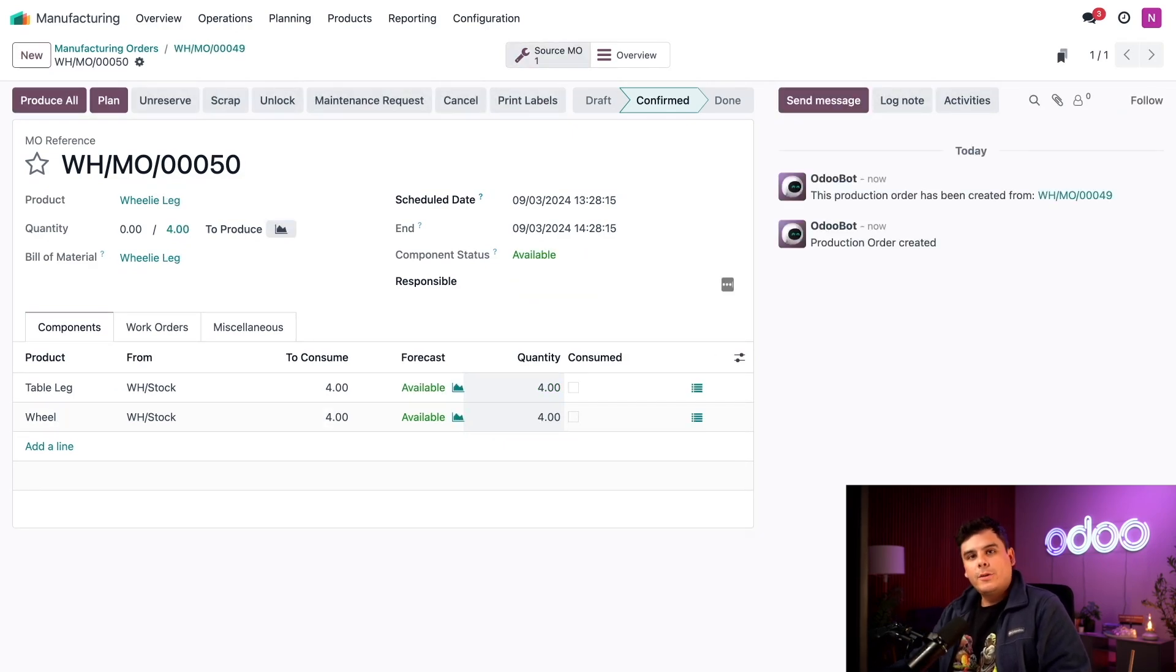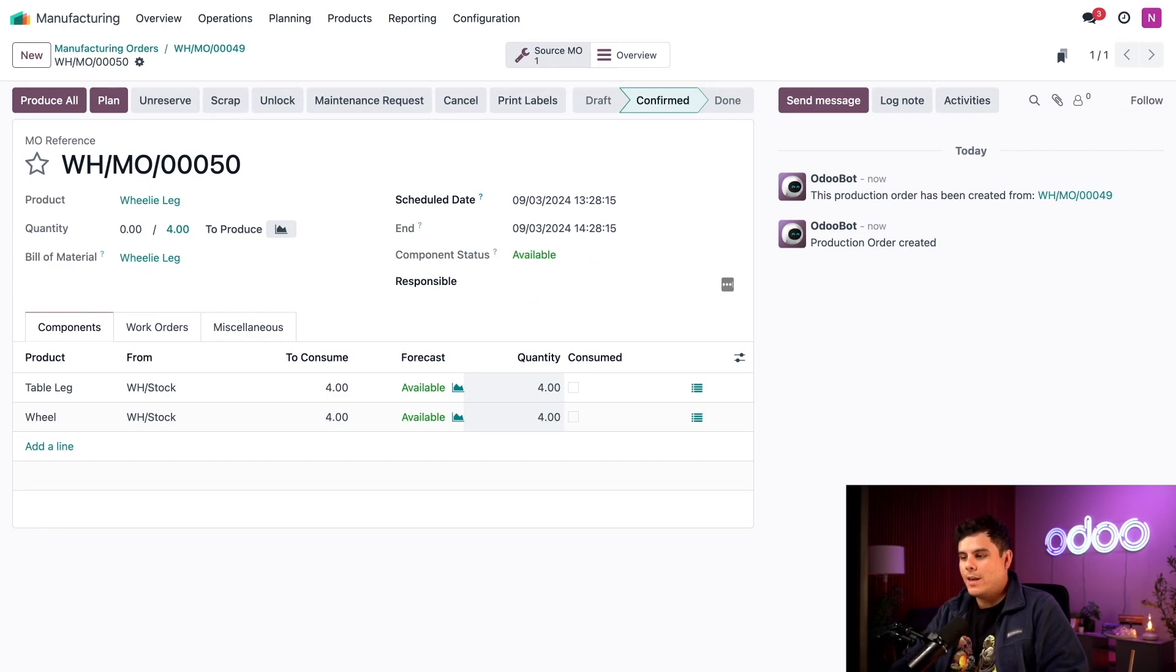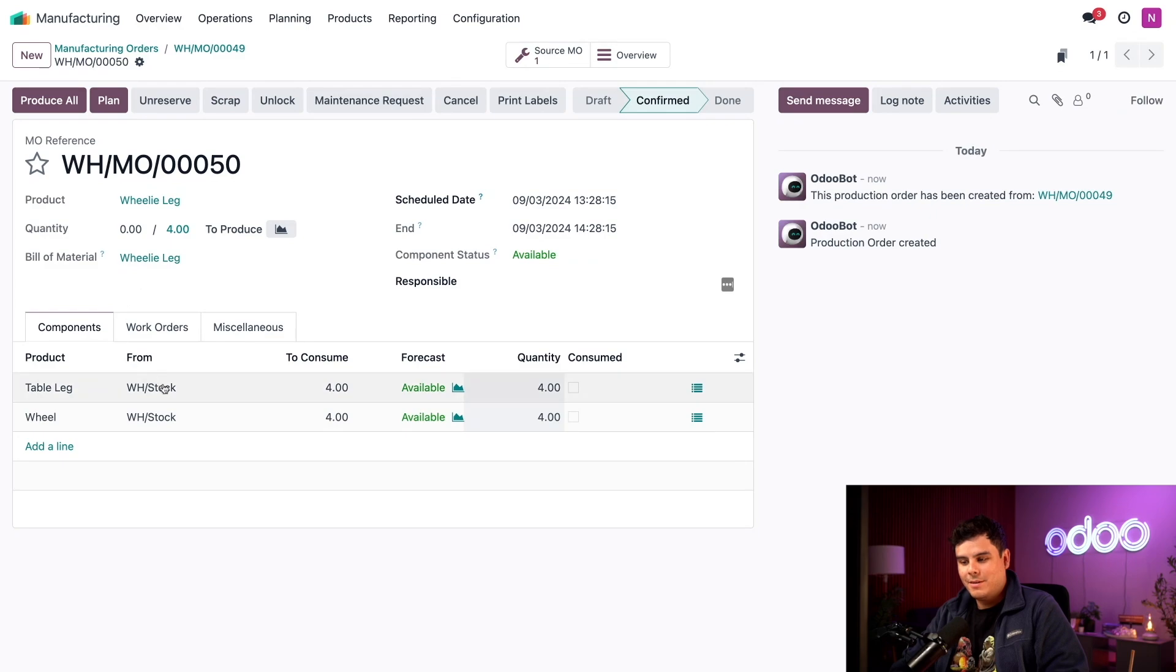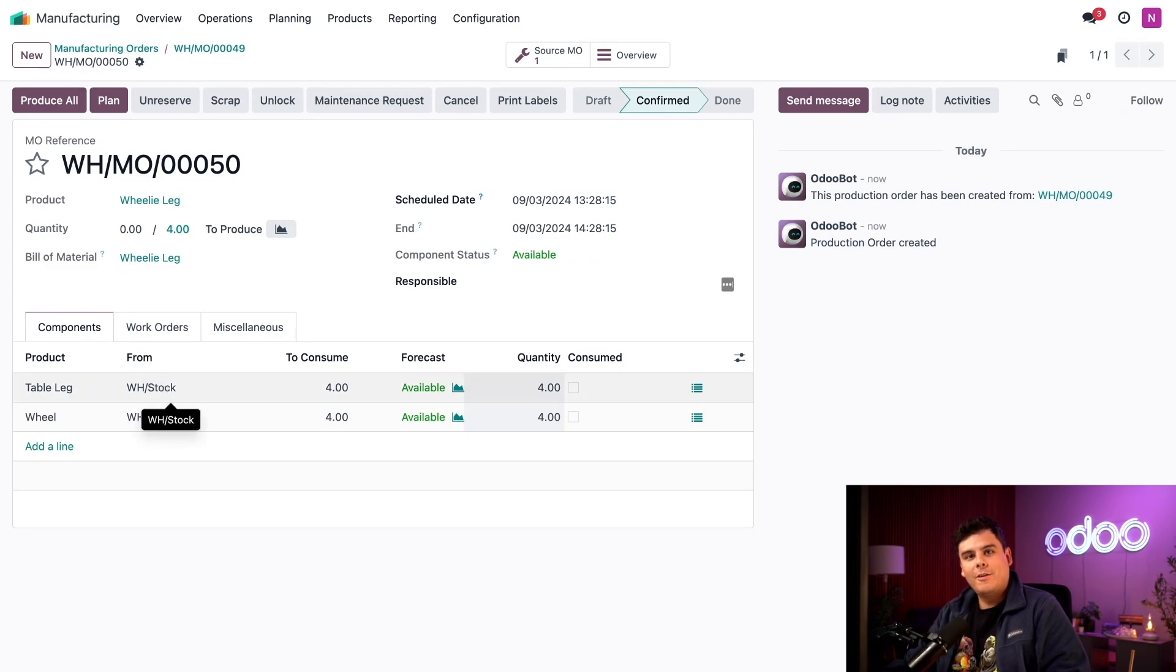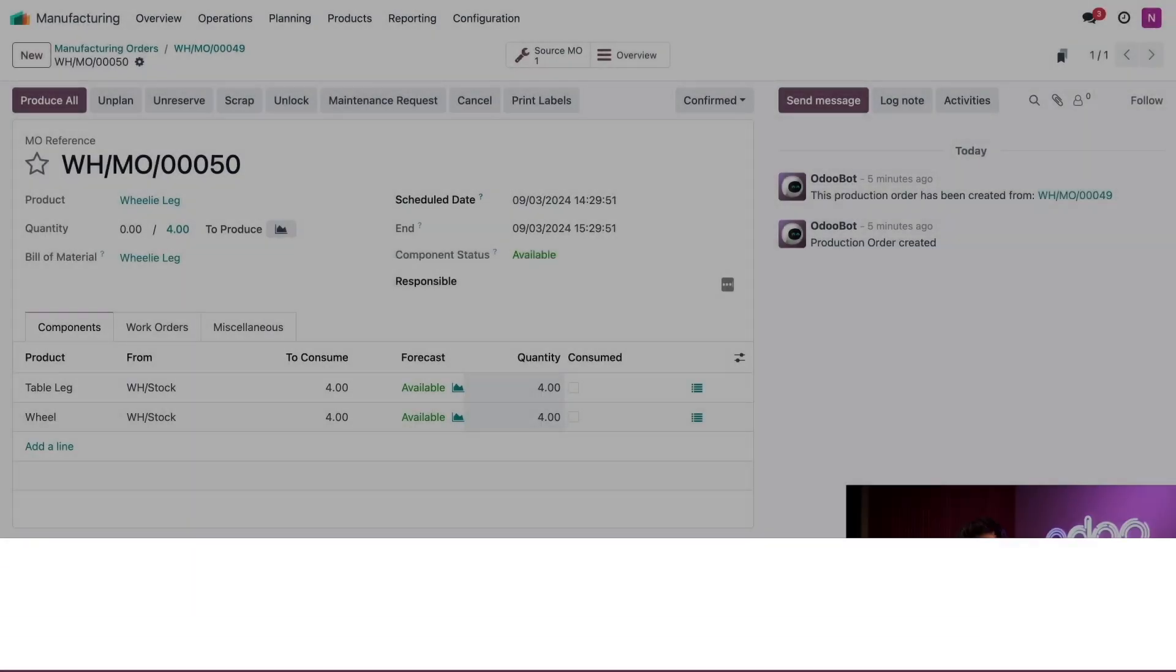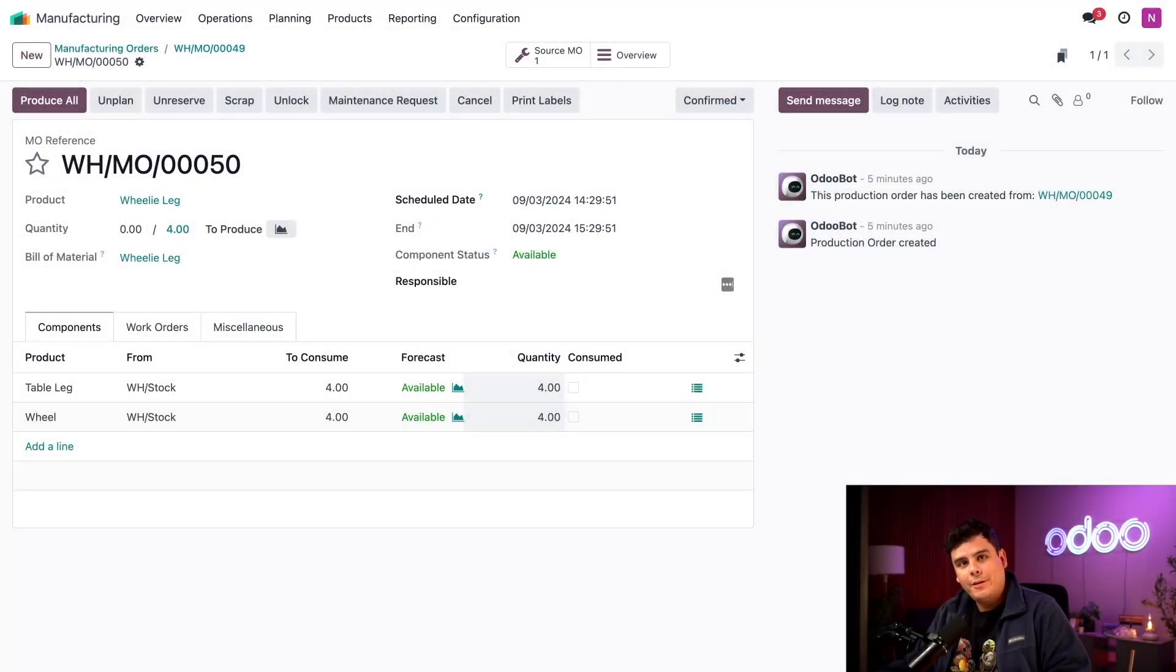The child MO is linked back to its parent by this source MO smart button. And down on the components tab, we can see that both the components we need are available, as we can tell from our forecast. We're now ready to begin manufacturing our wheelie table.